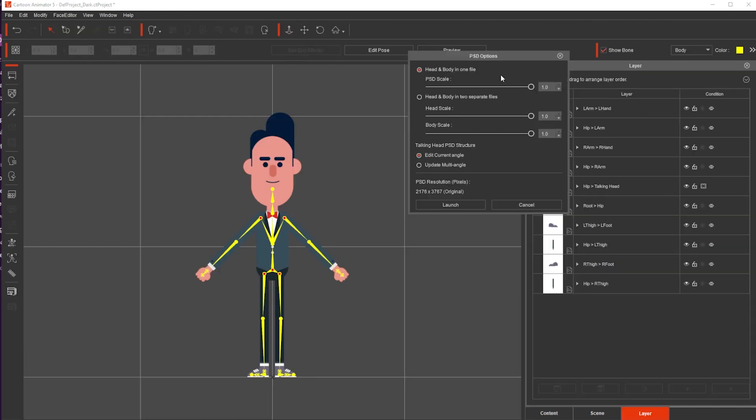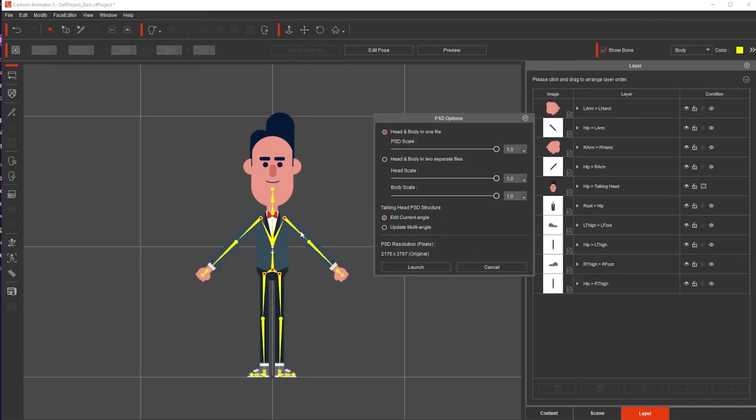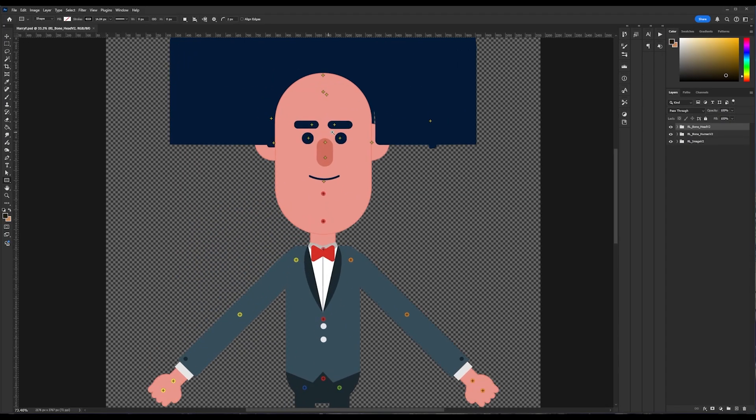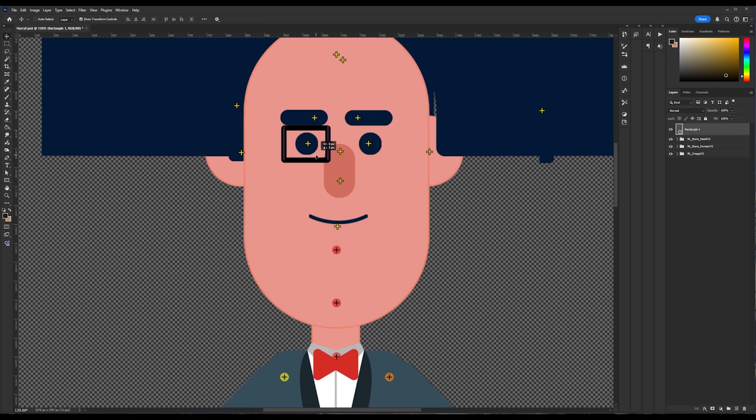My PSD editor is Photoshop. You can follow along in any other type of software, Affinity Designer, Krita, any other, even free PSD editors. I will use Photoshop. I click launch, and once I'm there, I create the eyeglasses quickly in fast forward.